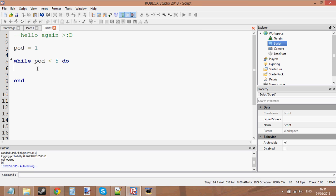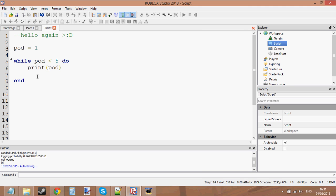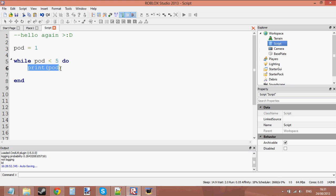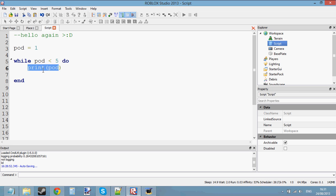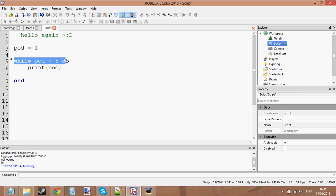What it's going to do is just print 'pod' — print the variable. We're just going to print the value in pod. So we're going to say: okay, it's less than five, print pod — it should print one. Then we're going to go to the end, but because it's a loop, it's going to go back up to 'while'. It's going to skip back up and say: okay, is pod still less than five? If it is, then loop this again, and go back to while. Is it still less than five? Loop again.